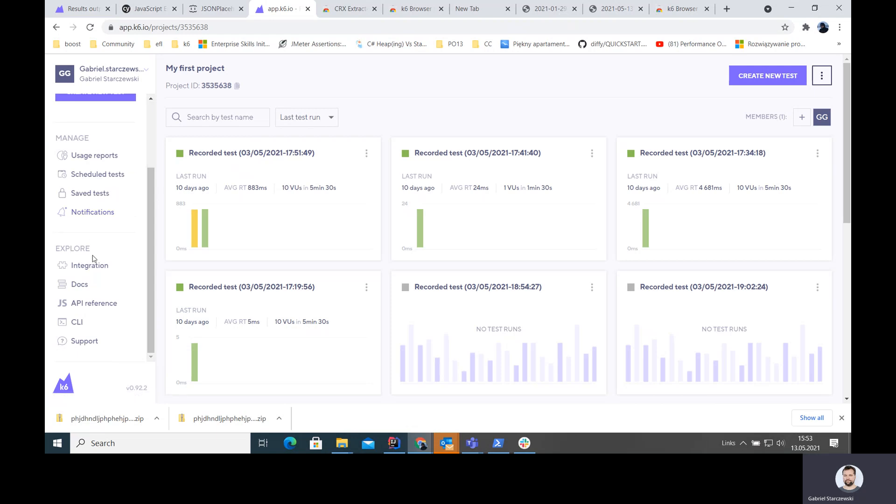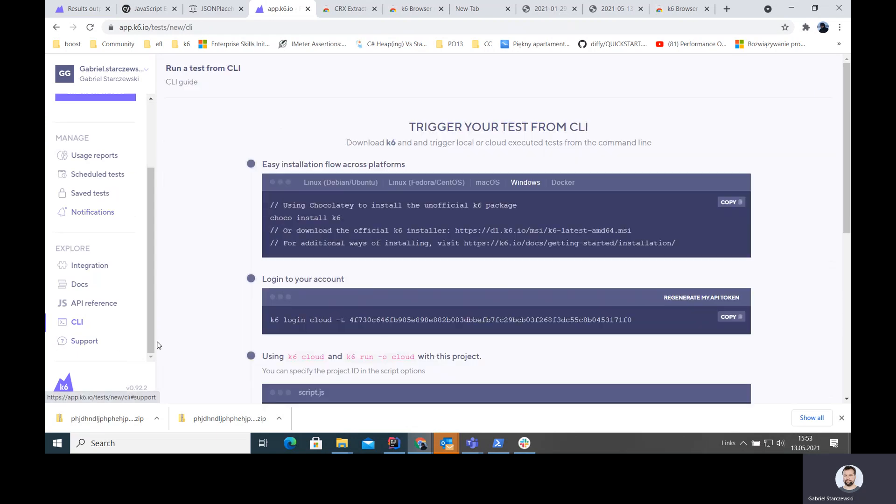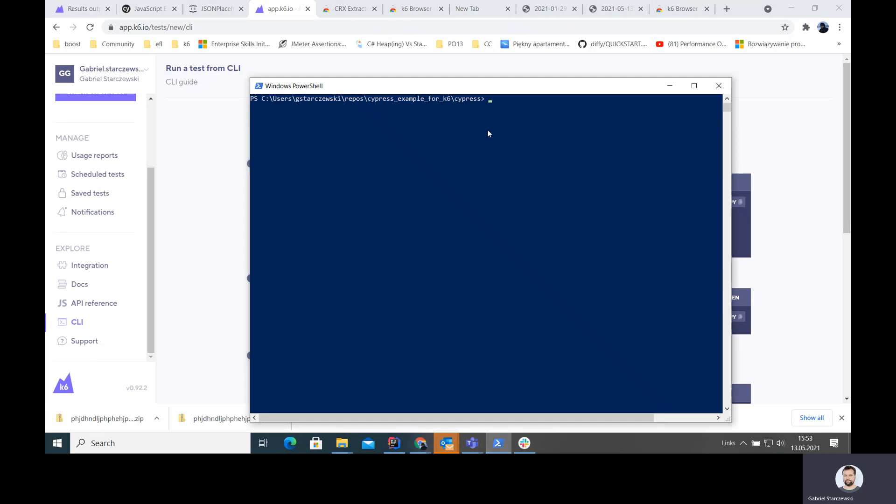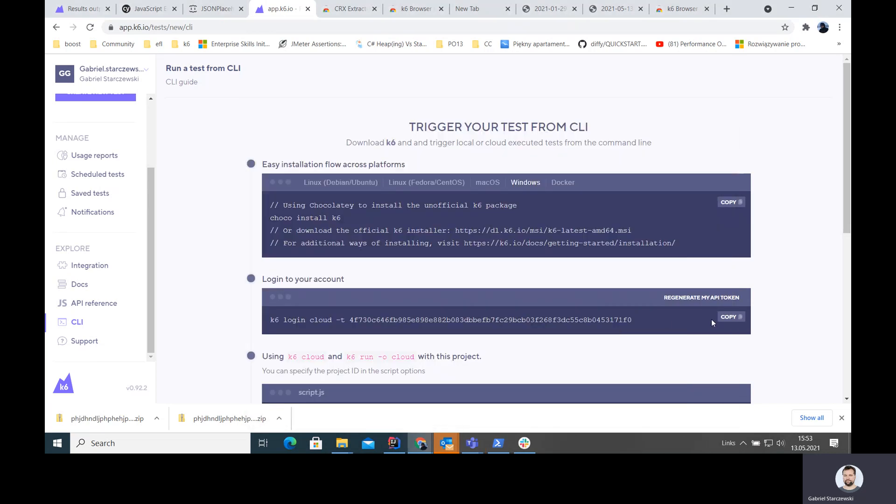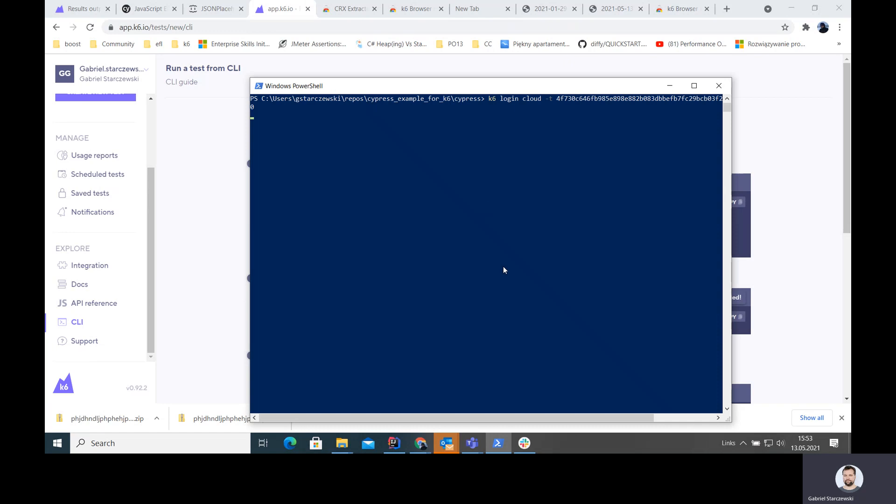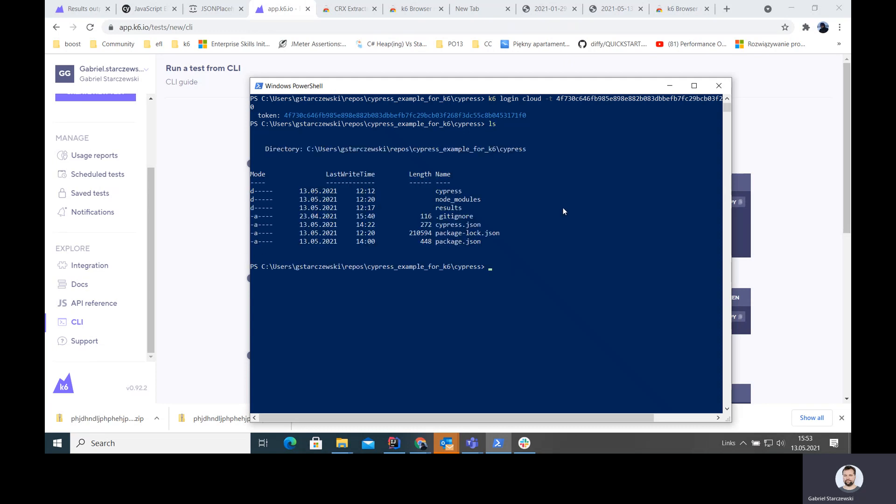Something we are going to need is the login to the cloud because in the PowerShell we'll execute that account. I log in here and now my context is set. My PC knows that I'm connected to K6 cloud account. We are here.